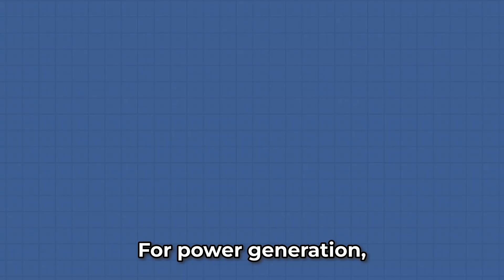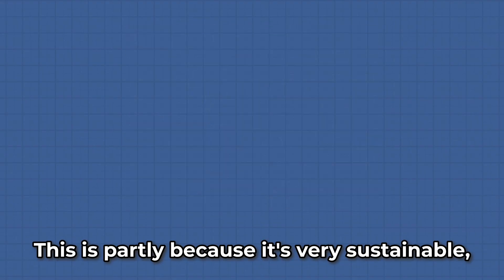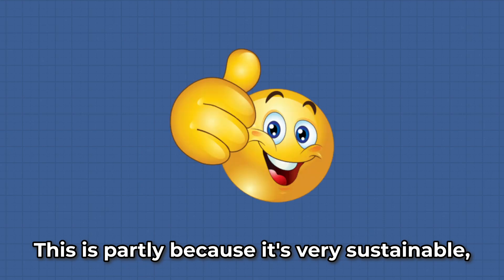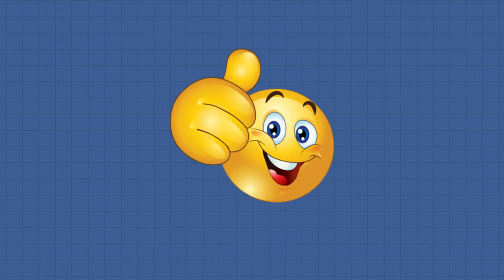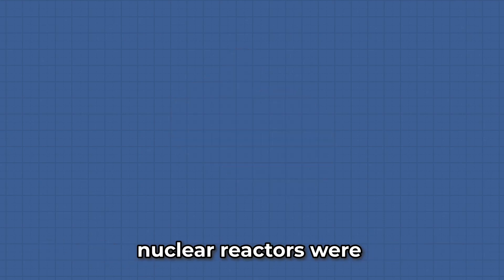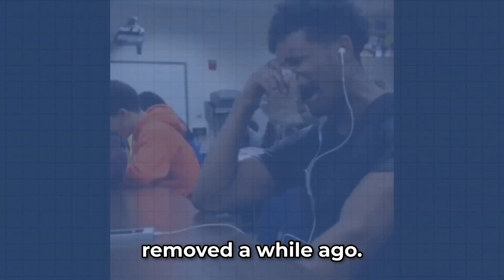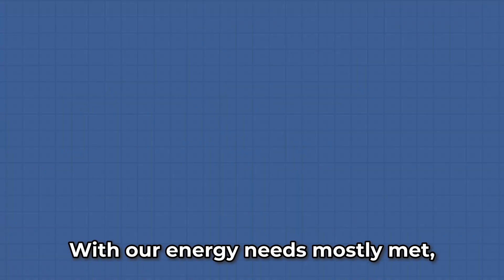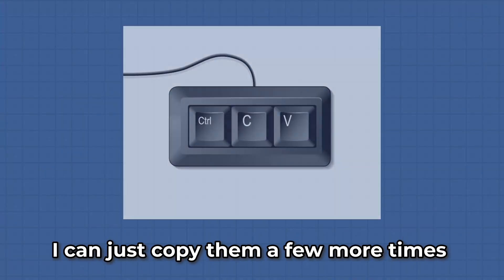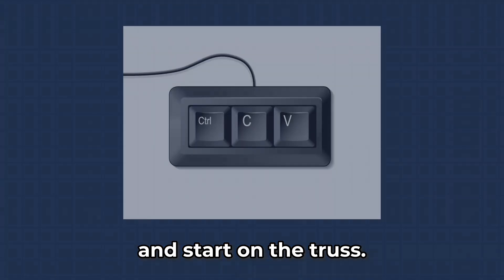For power generation, I decided to use solar panels. This is partly because it's very sustainable, but mainly because the small nuclear reactors were removed a while ago. With our energy needs mostly met, I can just copy them a few more times and start on the truss.